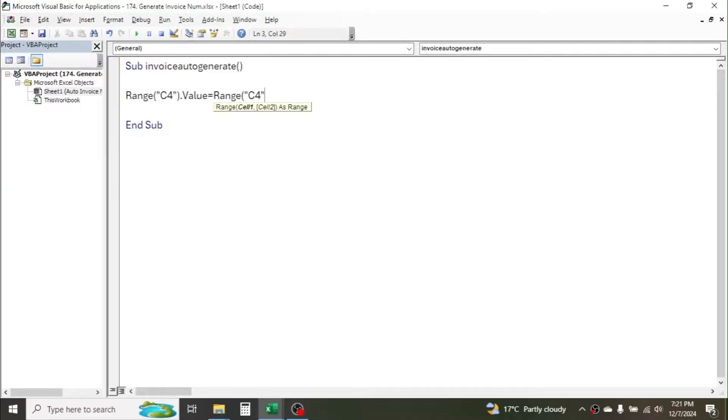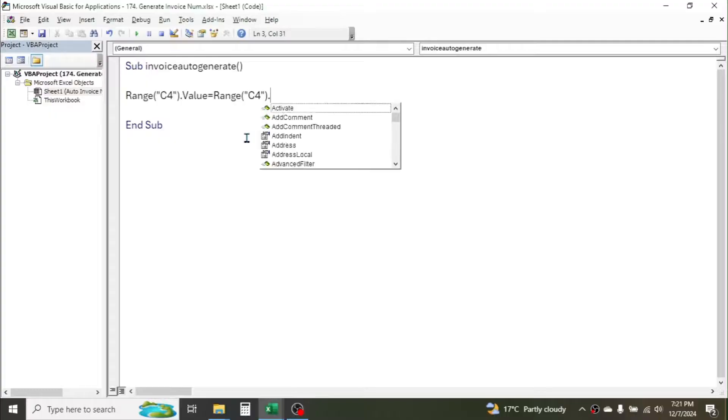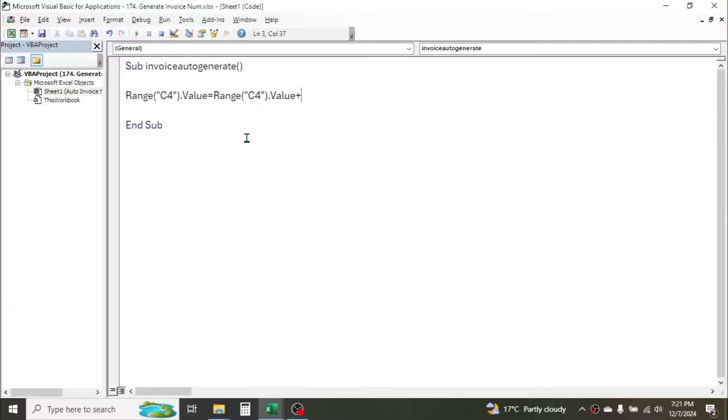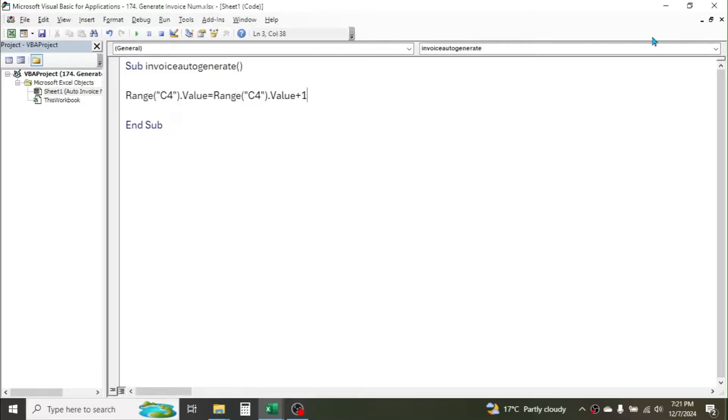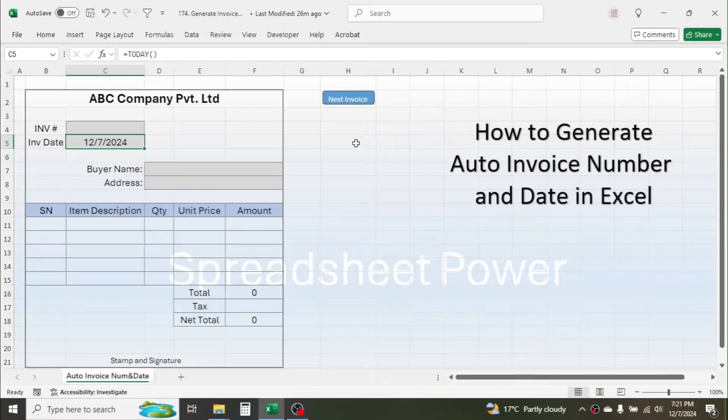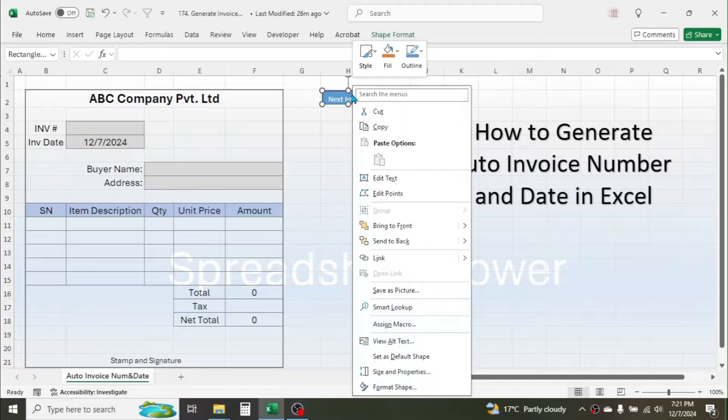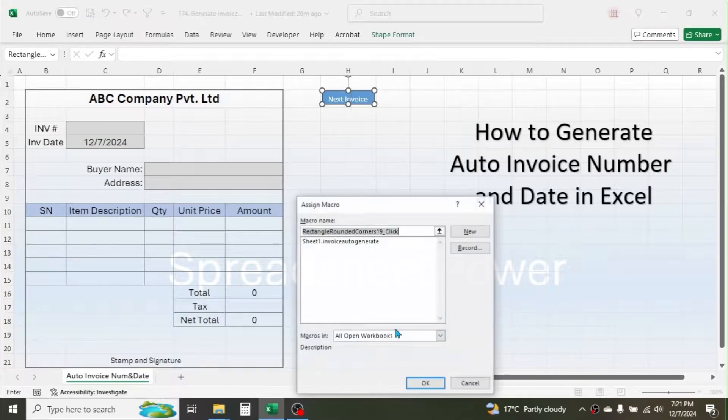We run this macro. Now close this coding window, then right click on this button, click on Assign Macro, then select this macro we just created, then click on OK. Now if you click on this button, the invoice number...